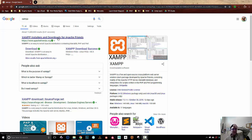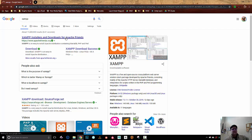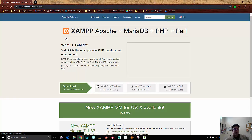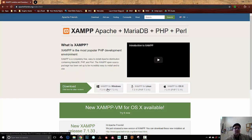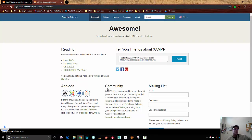So for right now I'm going to go ahead and go to XAMPP and get this downloaded on my system. I'm going to download the Windows version.